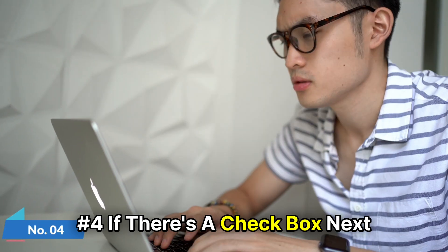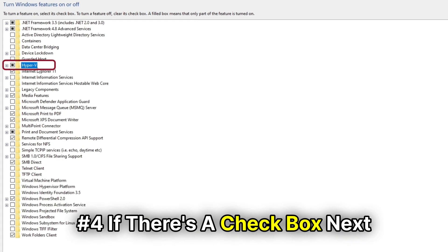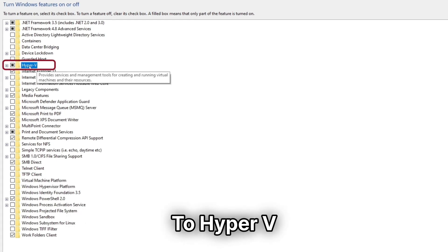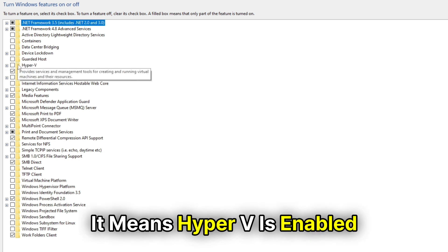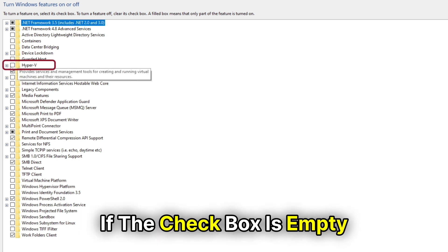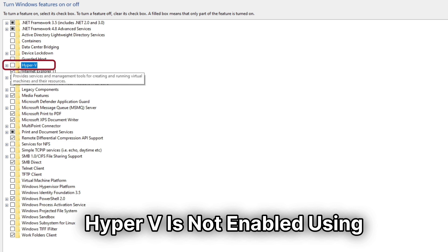Number 4: If there's a checkbox next to Hyper-V, it means Hyper-V is enabled. If the checkbox is empty, Hyper-V is not enabled.